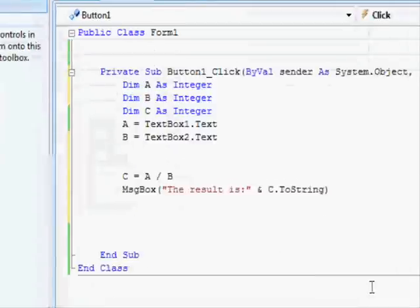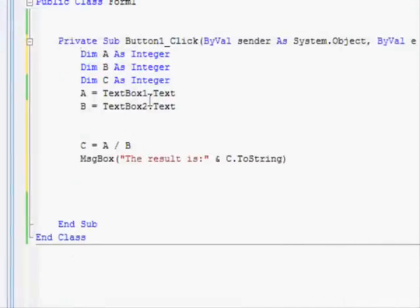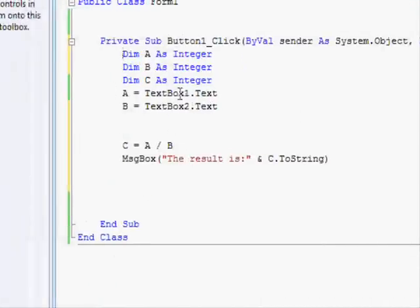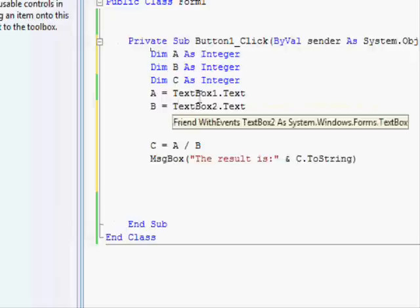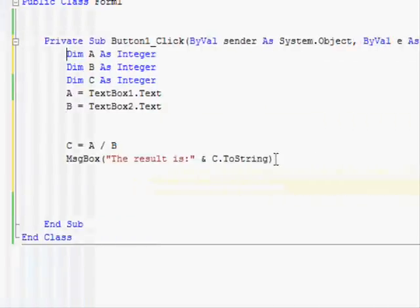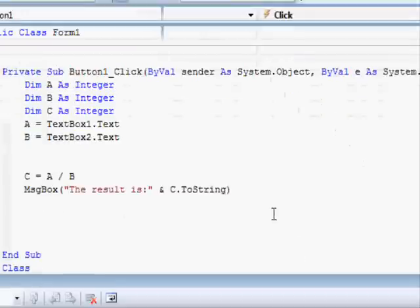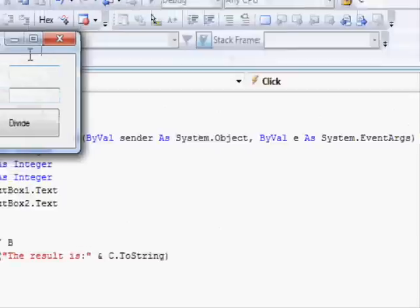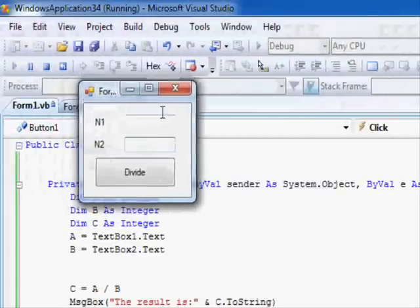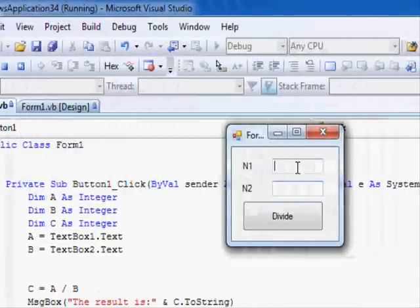The code for this one gets the values from the text boxes, divides them, and then displays the result on the screen. Now let's run this program. It's very simple and straightforward.